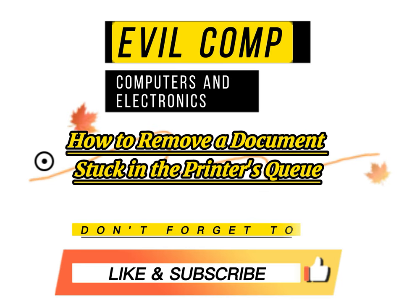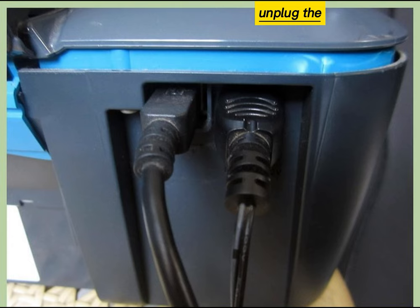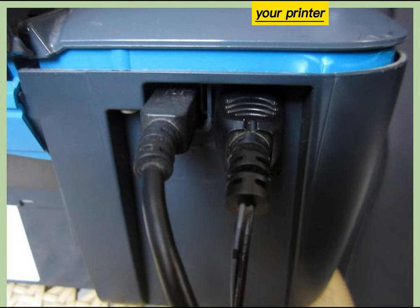How to remove a document stuck in the printer's queue. Unplug the power cord and turn off your printer.